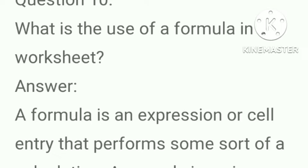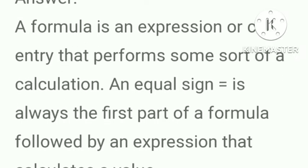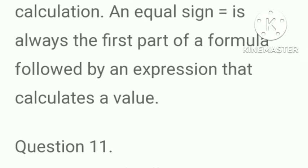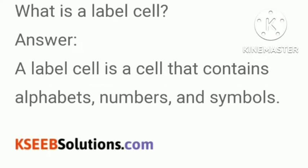What is the use of a formula in a worksheet? Answer, a formula is an expression or cell entry that performs some sort of calculation. An equal sign is always the first part of a formula followed by an expression that calculates a value. What is a label cell? Answer, a label cell is a cell that contains alphabets, numbers and symbols.